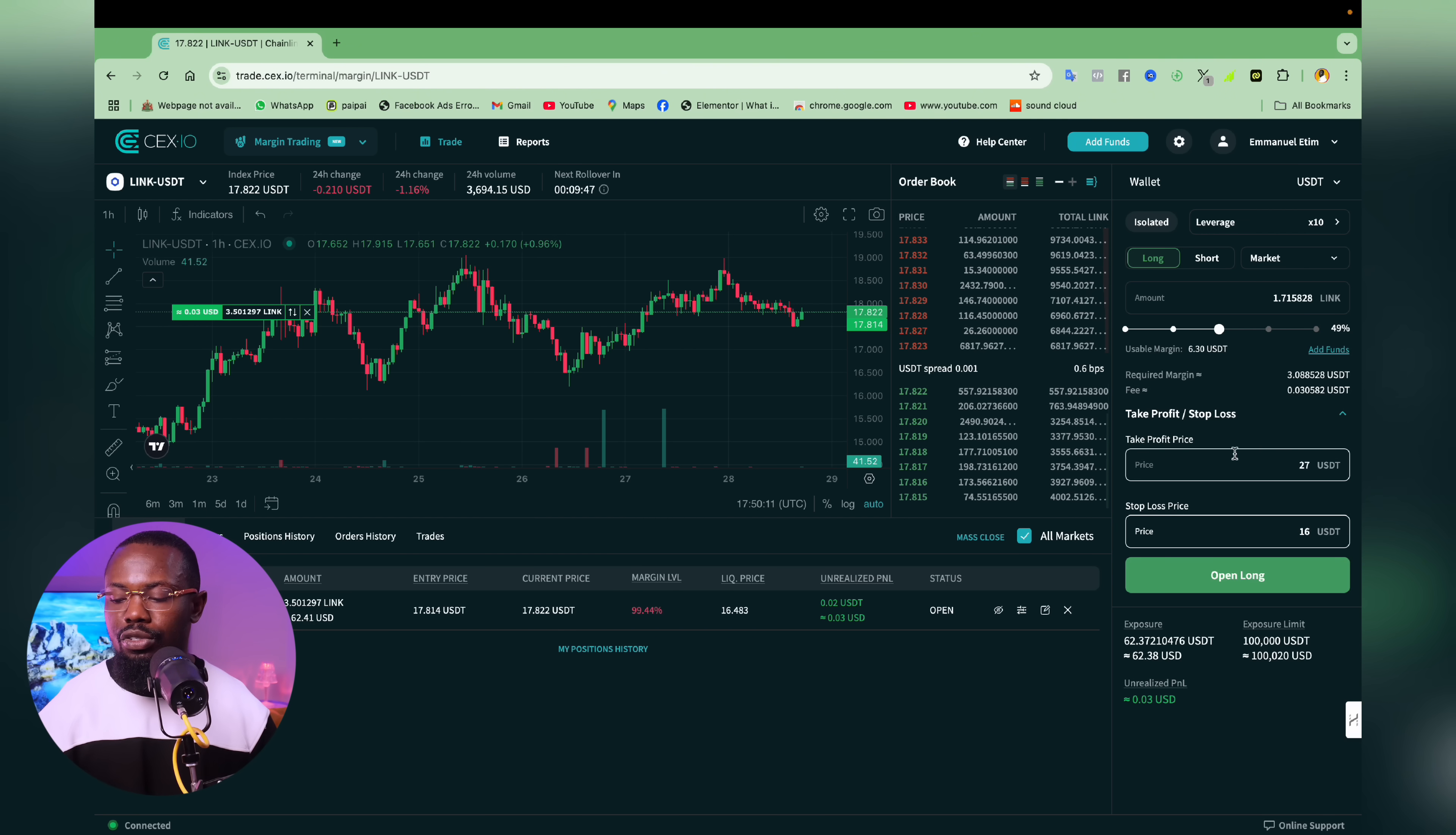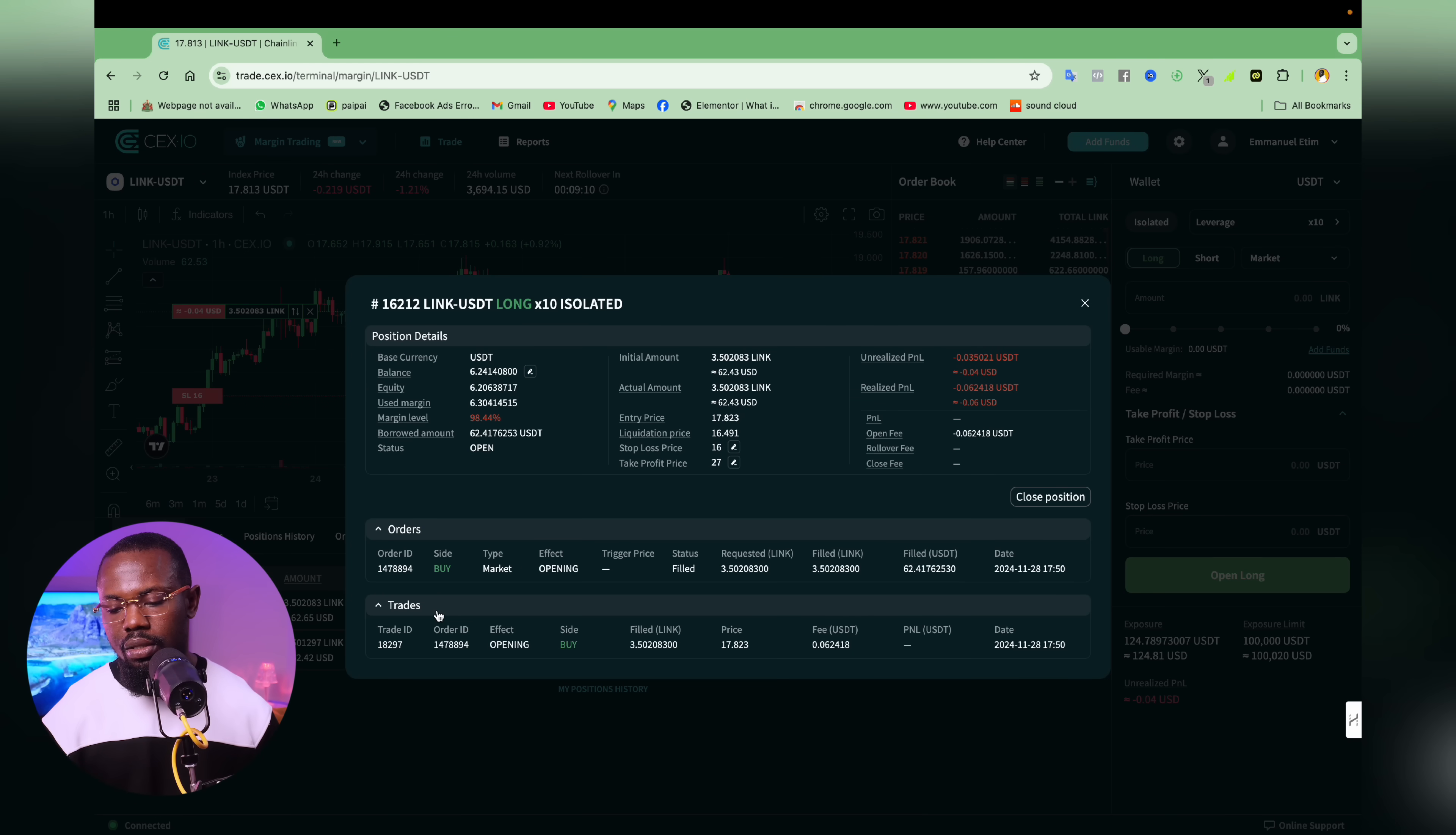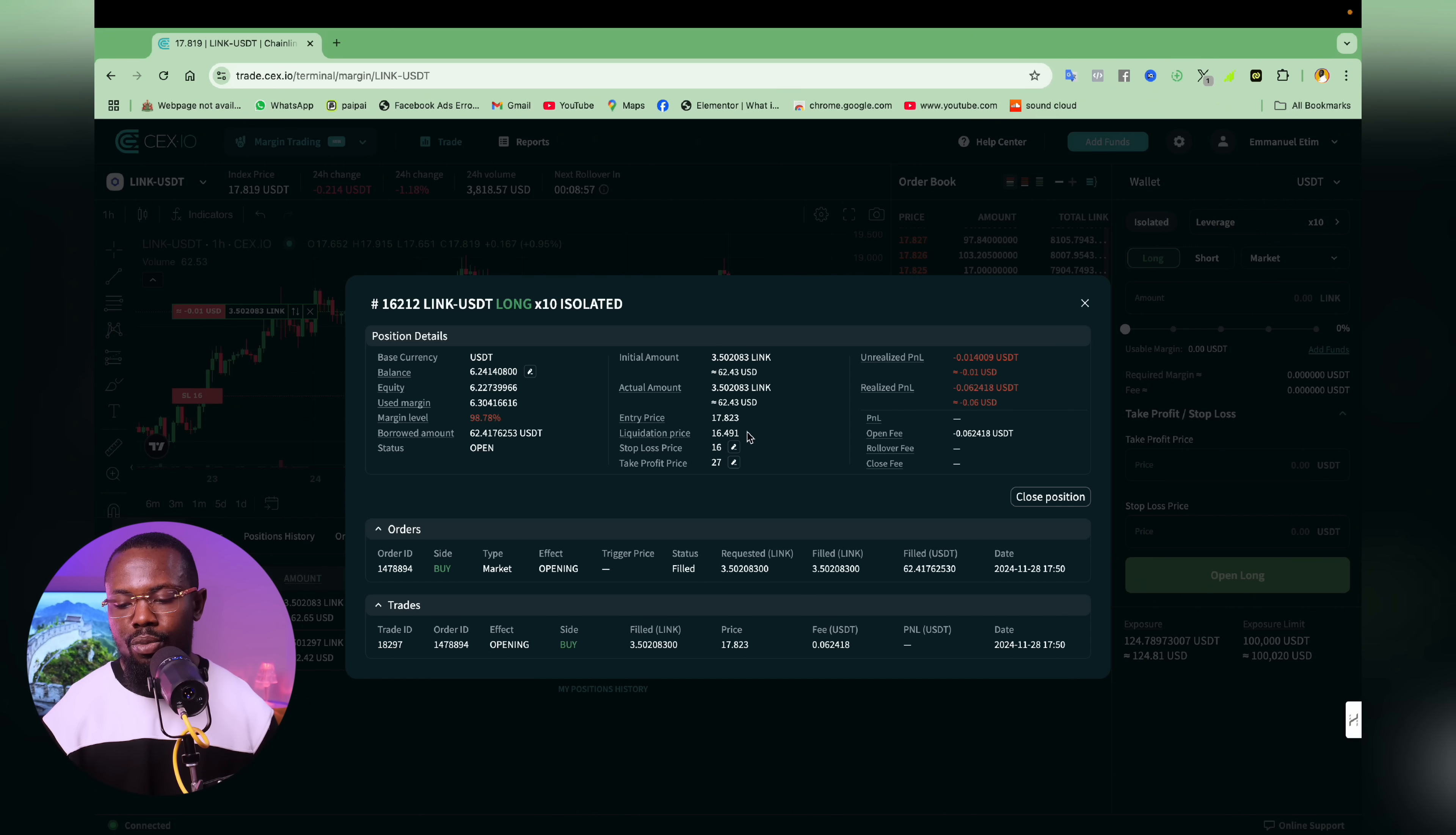So what I'm going to do next is to click on open position. Now that the position is open, to check it out, I will just click on this button. And here you will see all the details of this particular trade. You are going to see entry price, which is $17.28. Liquidation price is $16.4.